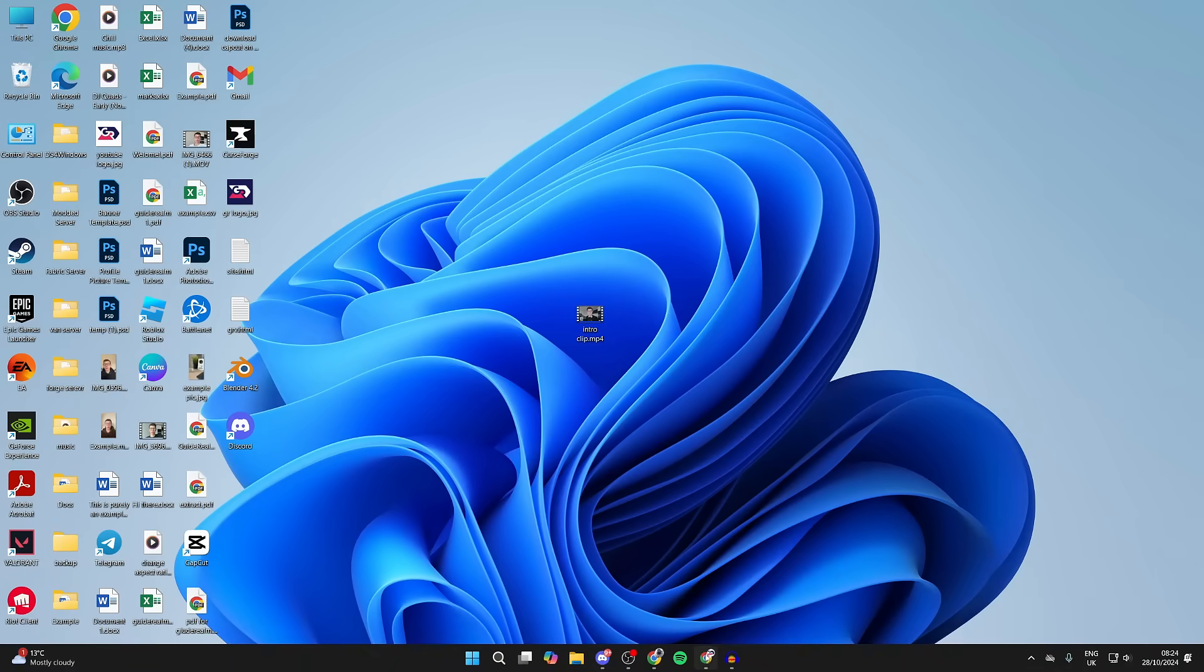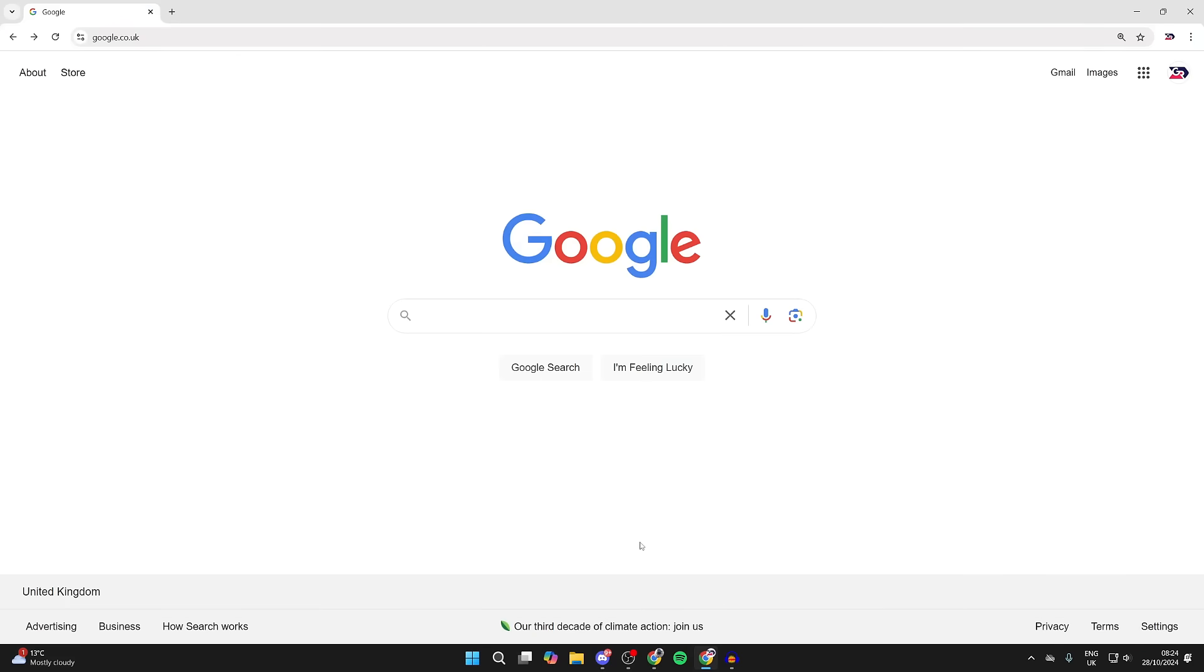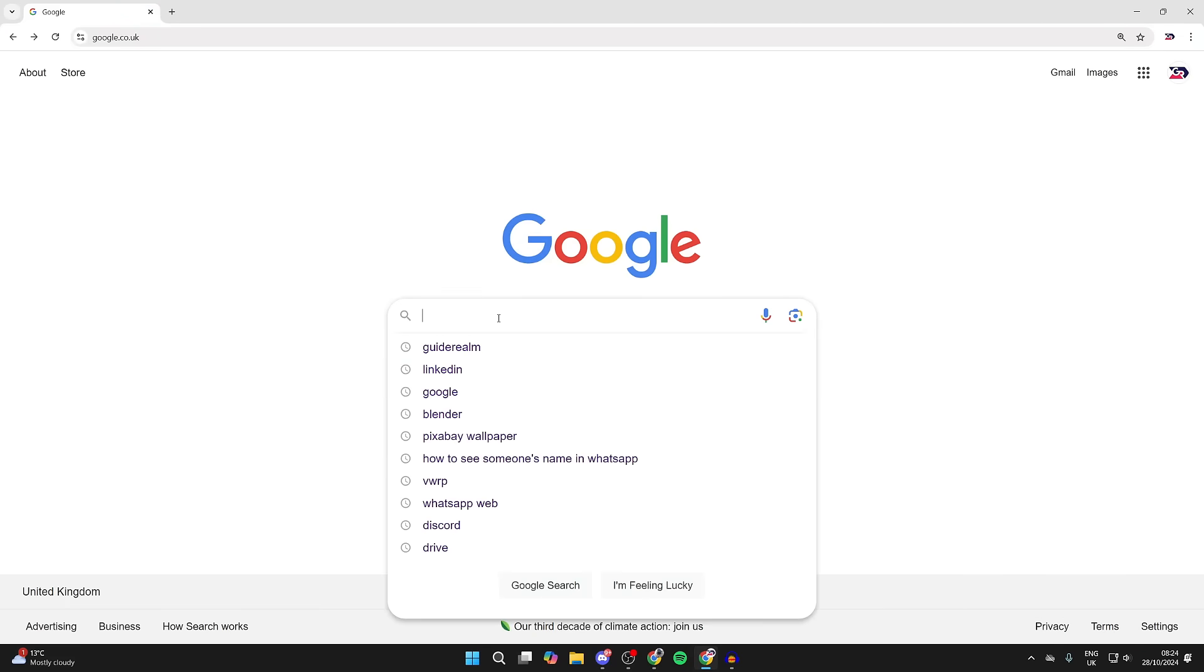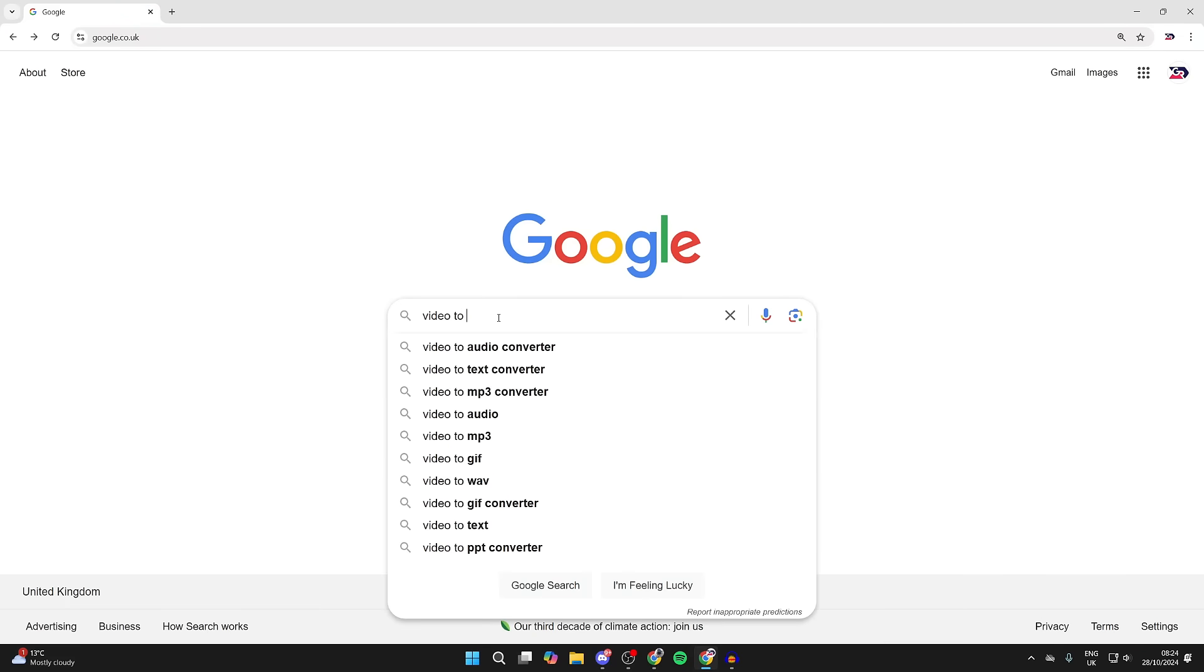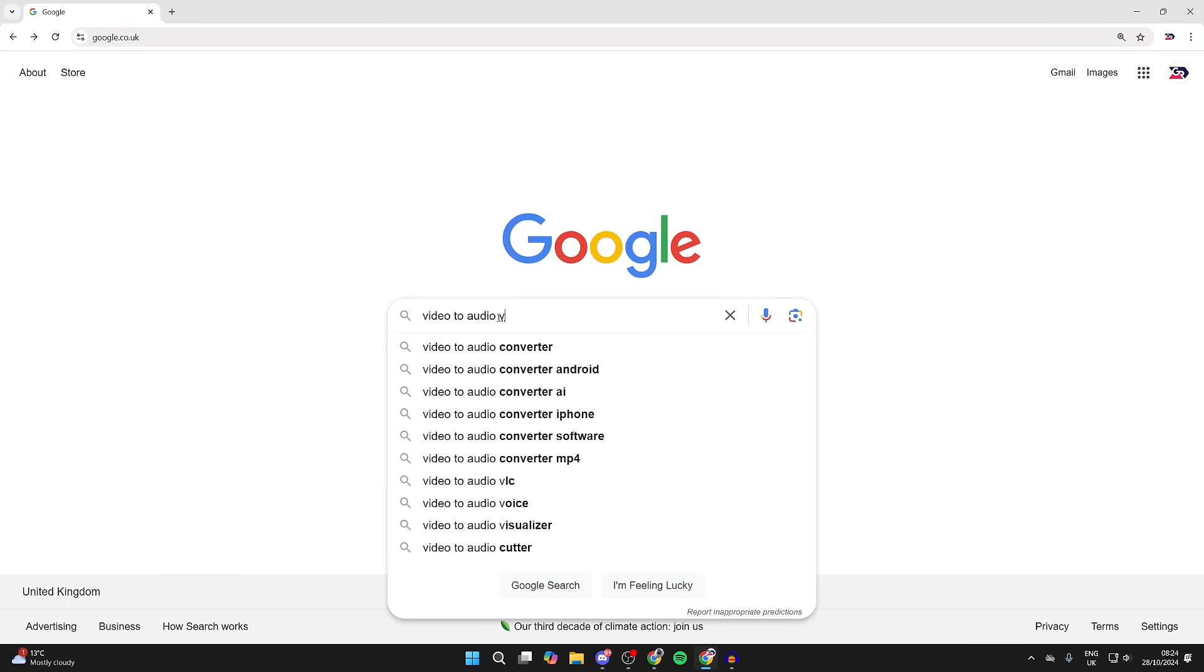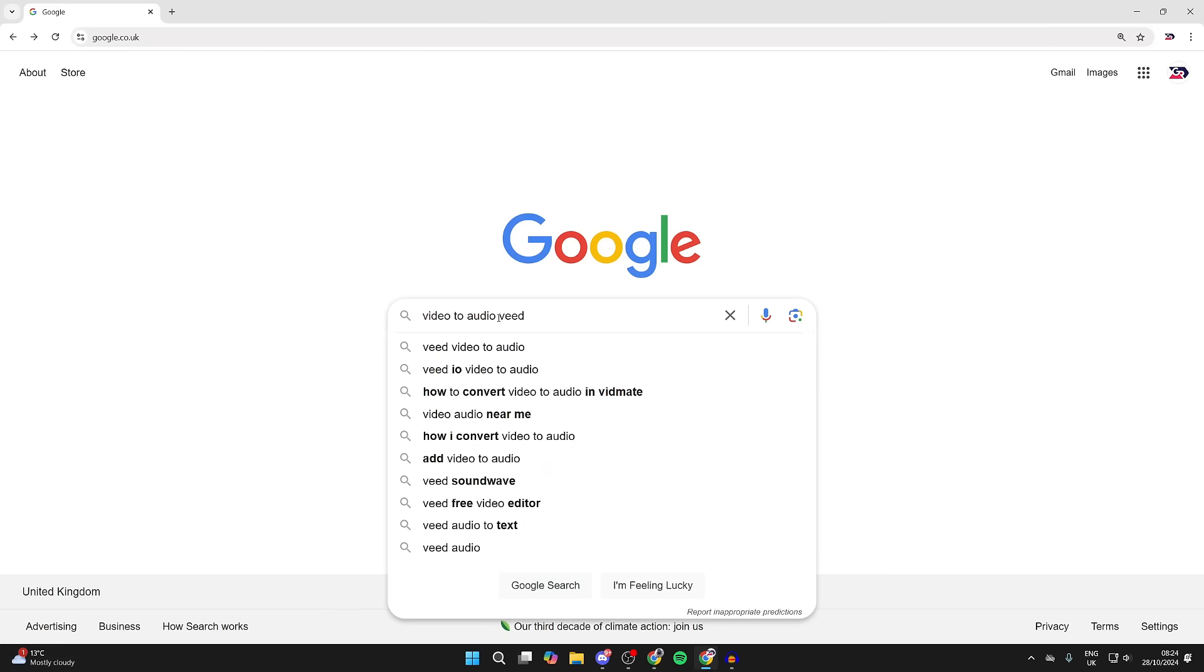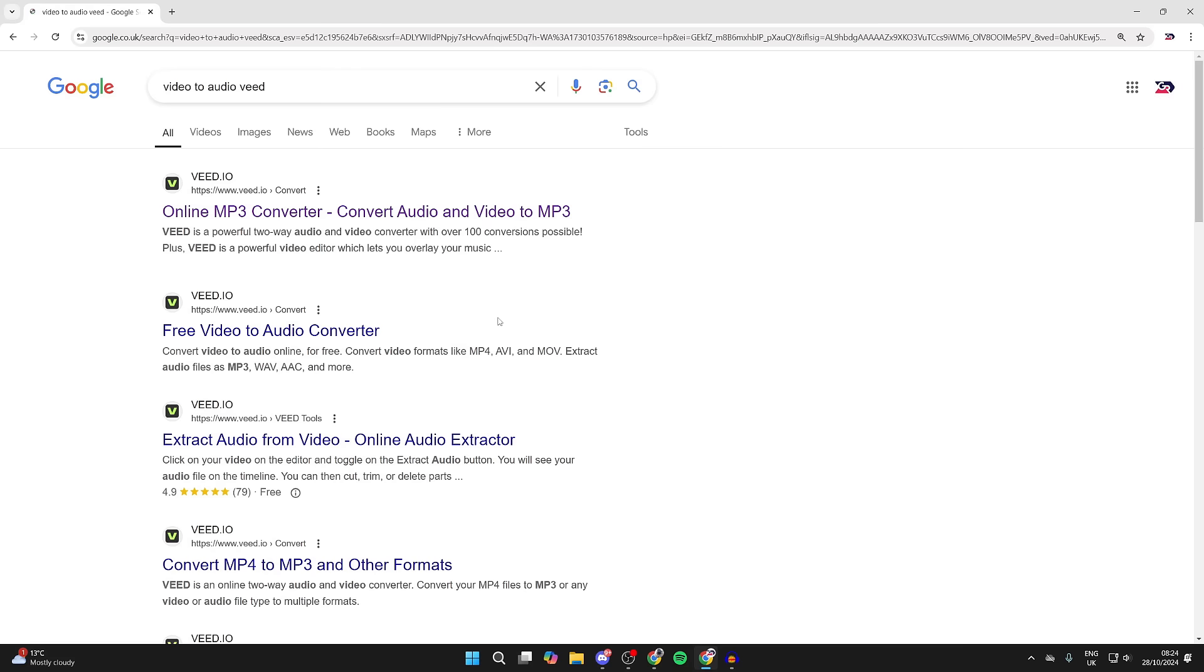You need to open up a web browser, come to a search engine, and type in 'video to audio'. Veed is a great website with so many different features.